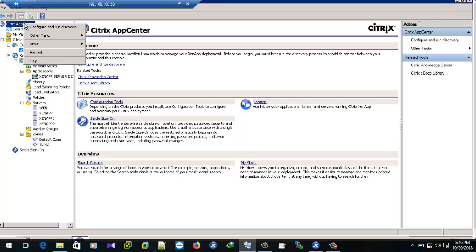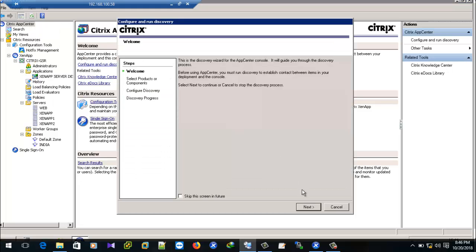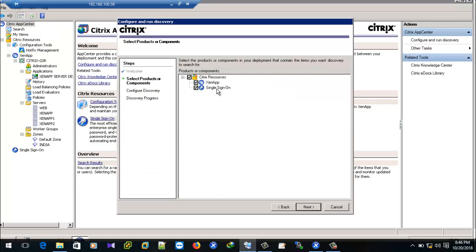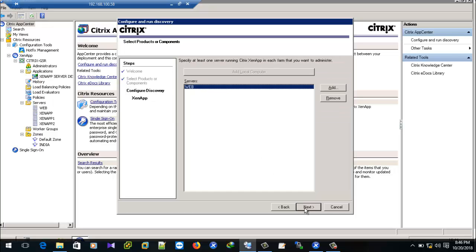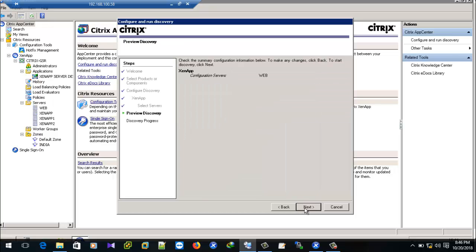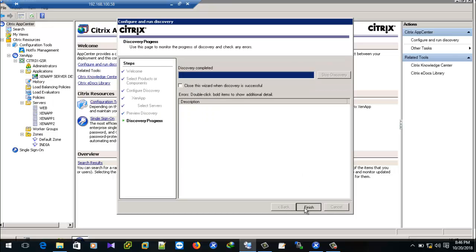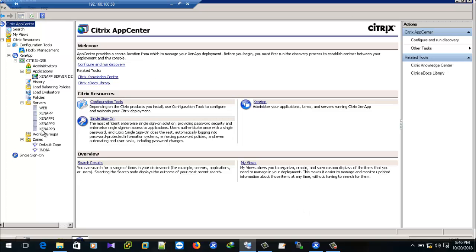Now go to the XenApp form and run Run Discovery again. Currently we can see four servers in this form. Once we run this command we can see one more server — that is XenApp 3 — added.